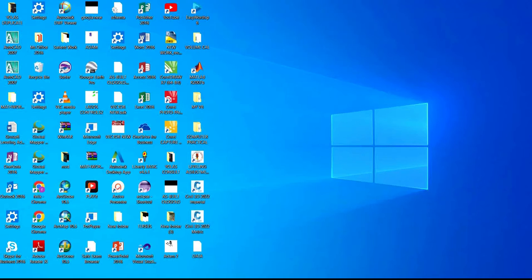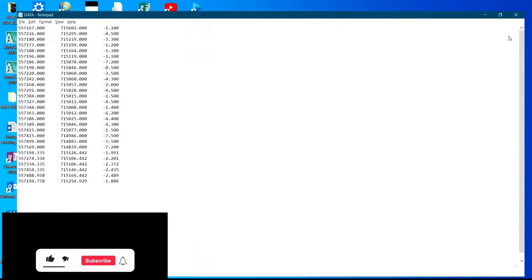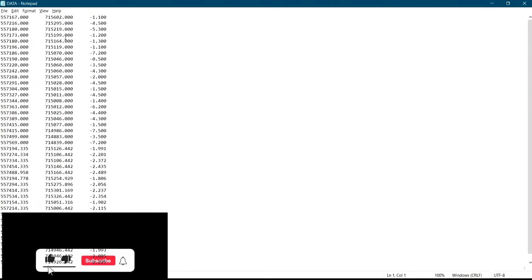Hello, welcome to my channel. Today I'll be showing you how to convert notepad data to Excel. On my desktop here I have notepad data, so these are the list of the coordinates.